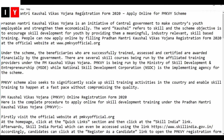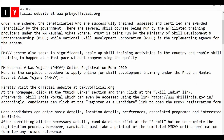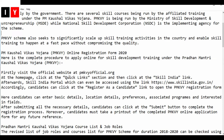Under the scheme, beneficiaries who are successfully trained, assessed, and certified are awarded financially by the government. There are several skill courses being run by affiliated training providers under the scheme. It is run by the Ministry of Skill Development and Entrepreneurship, while the National Skill Development Corporation is the implementing agency. The PMKVY scheme also seeks to significantly scale up skill training activities in the country and enable skill training to happen at a fast pace without compromising quality.